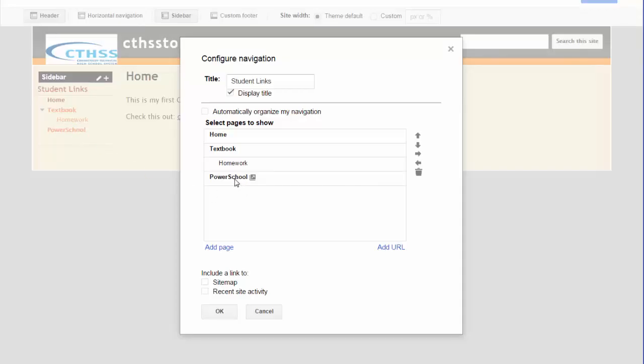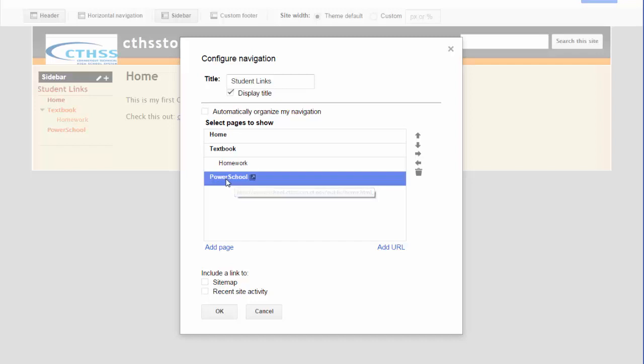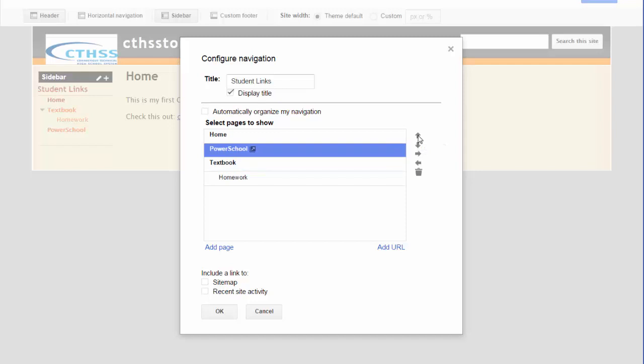I want to rearrange it such that PowerSchool is going to be between Home and Textbook. So I click on PowerSchool, and on the side I'm going to go to the up arrow, and I'm going to click on that so I move it to the position of where I want it to be.